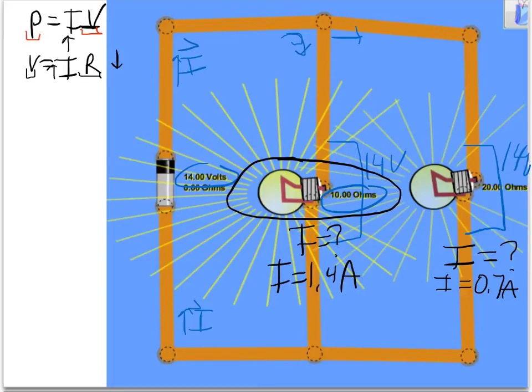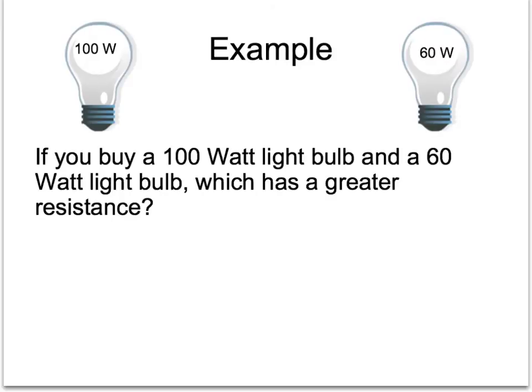So in a parallel circuit, the lower resistance bulb is brighter and gets more current, and therefore has more power. This is confusing, but a higher-watt bulb in your house — the 100-watt — actually has a lower resistance than the 40-watt, because the 100-watt needs more current to burn off that much energy every second. In your house, everything is wired in parallel.